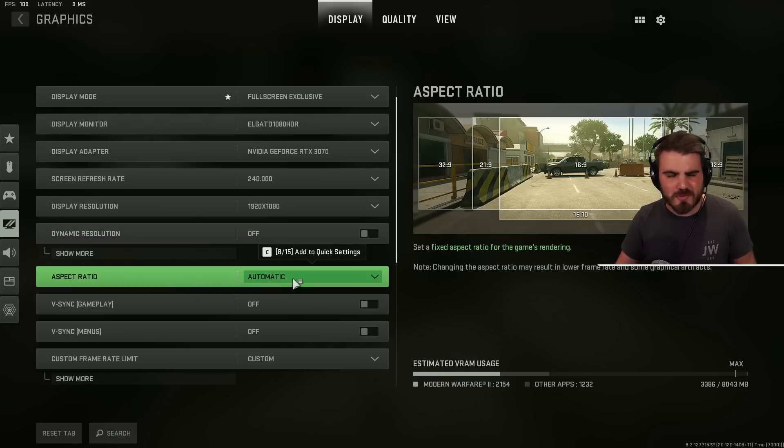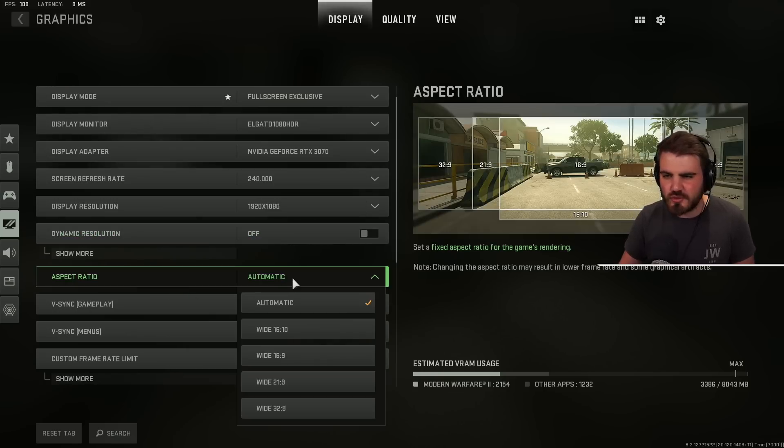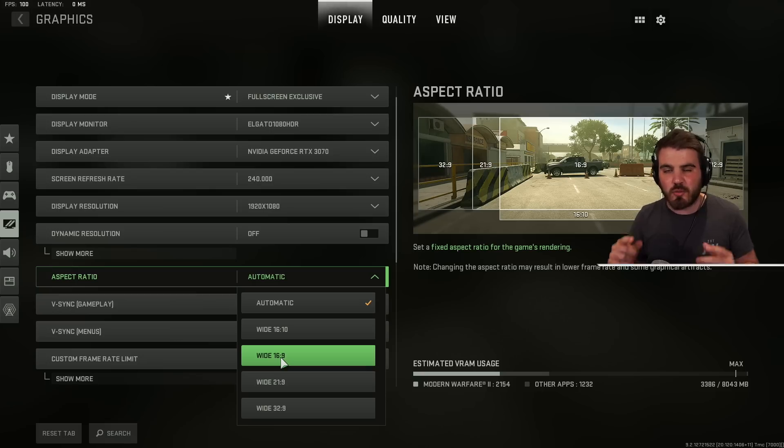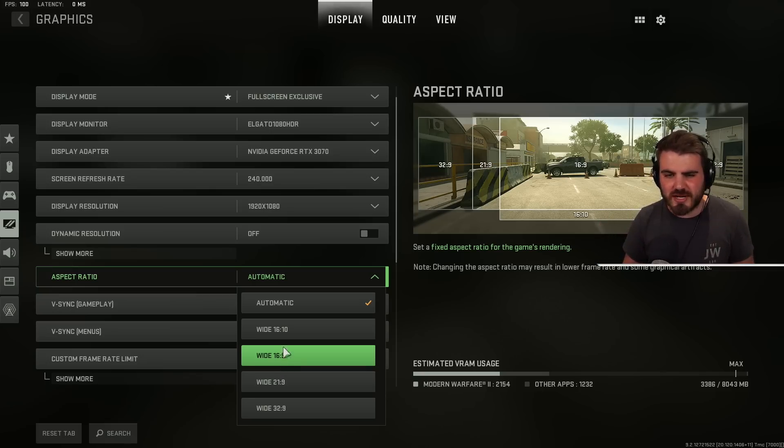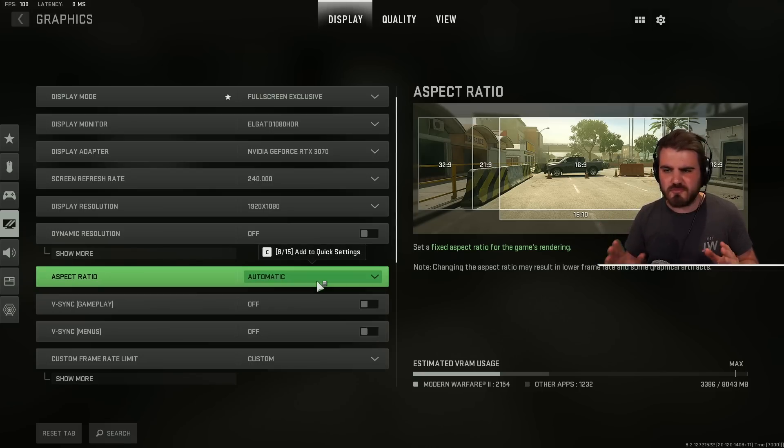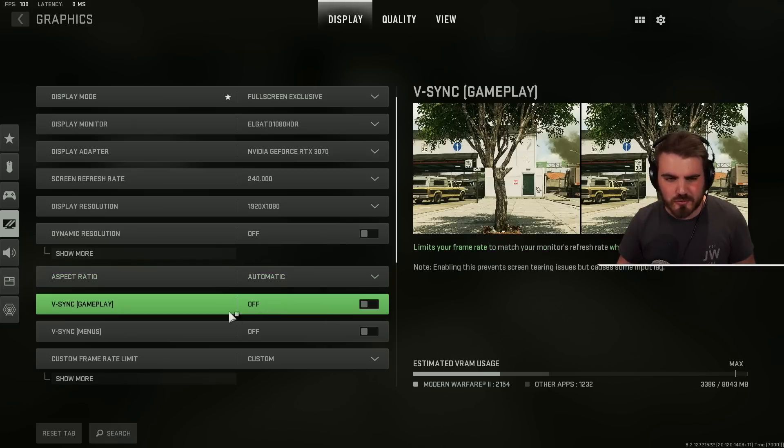Aspect ratio you should be able to leave this on automatic. In here you can set your aspect ratio. For us 16 by 9 is what we're actually running at and it's what most of you guys will be running at but automatic should do the job. If you've got ultra wide or a wide monitor it will handle that for you.